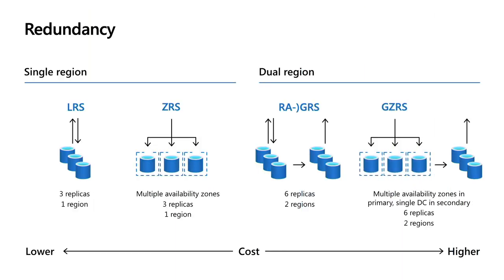Now, the next element of cost is choosing the right redundancy level. When you create a storage account, you have to pick how we protect and copy the data on the backend in our environment. We have locally redundant storage, LRS, which ensures that we commit the write to three different hard drives in three different locations within a zone.